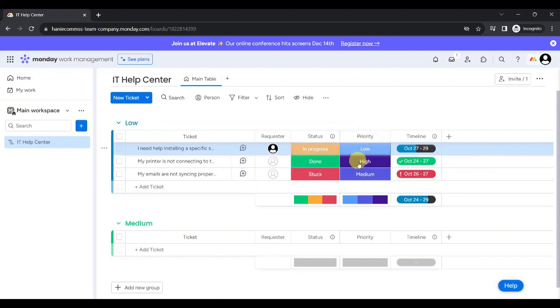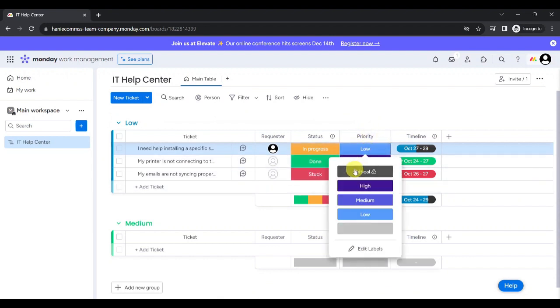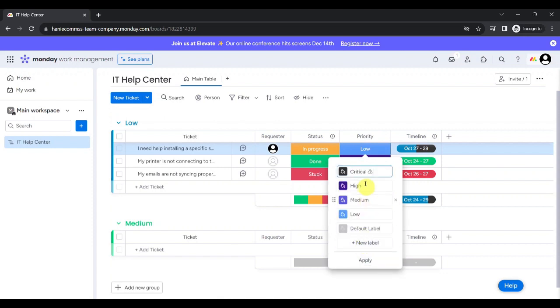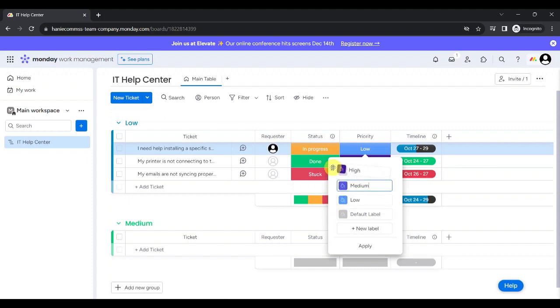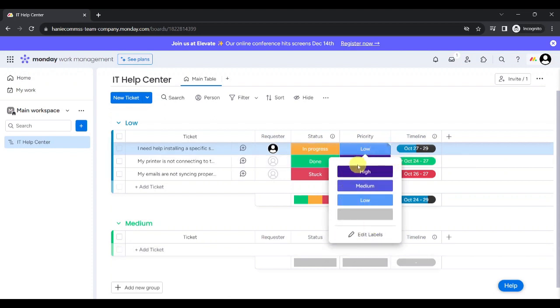Now, let's check on the priority labels. We can see that the existing labels are Critical, High, Medium, and Low. Let's edit the labels and remove Critical. You can also rearrange the labels by dragging and dropping them to your desired position. To apply the changes again, click on Apply. You can see that the critical label has been removed.